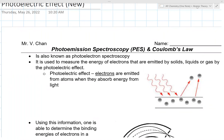Hello, Chemistry 11 Honors. This is Mr. Chan. Today I wanted to talk about something called photo emission spectroscopy, or PES, and Coulomb's law.